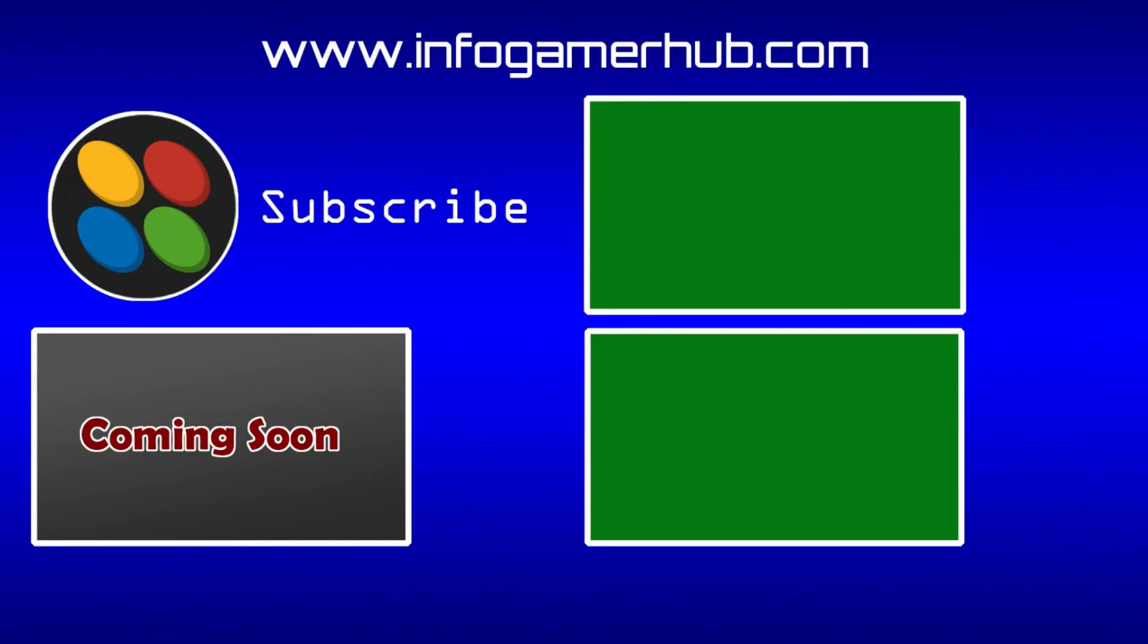Now that's everything that we're going to cover on how to upload an APK through the Oculus Developer Hub. If you have any questions, make sure that you leave them in the comments below. Also make sure that you like this video and subscribe to our channel so you can be up to date with all our latest videos. Thanks for watching, and we'll see you next time.